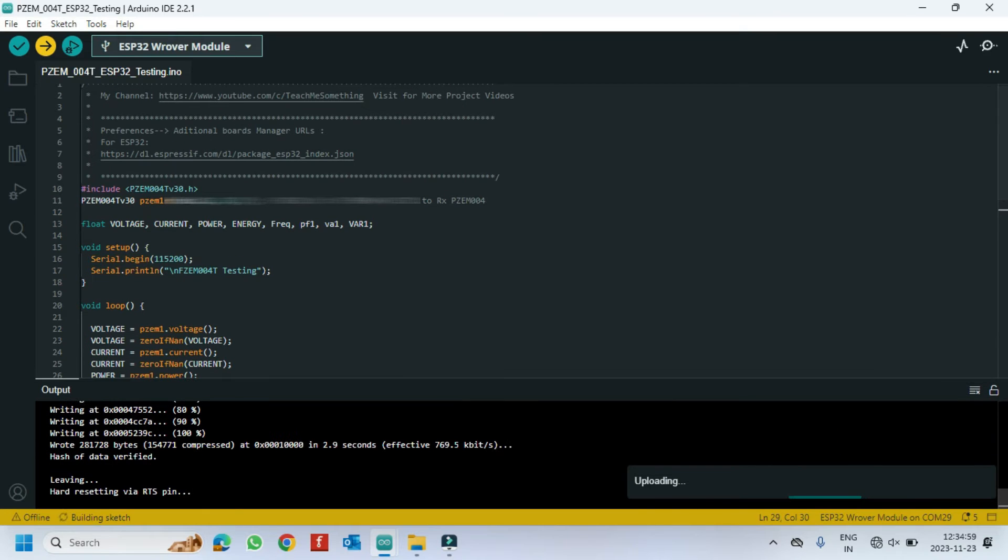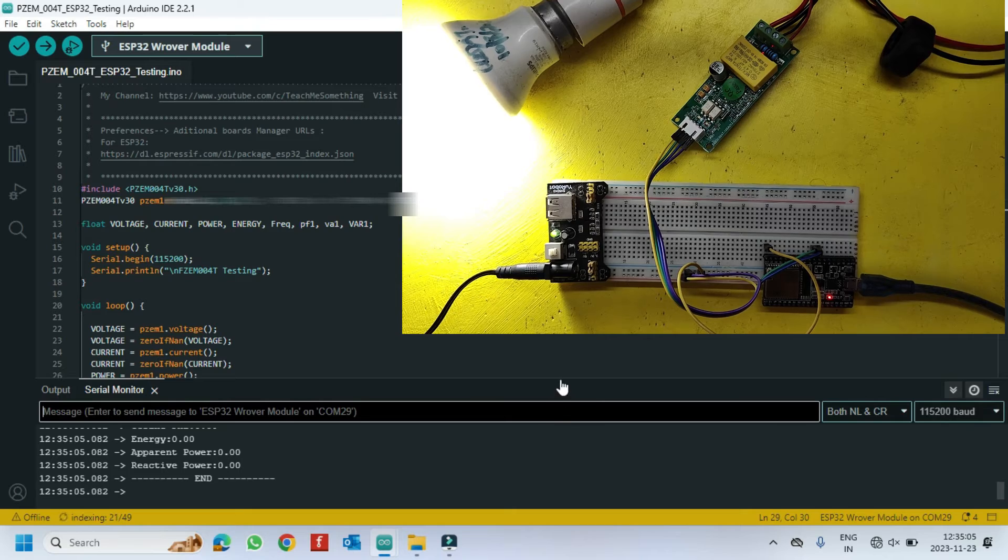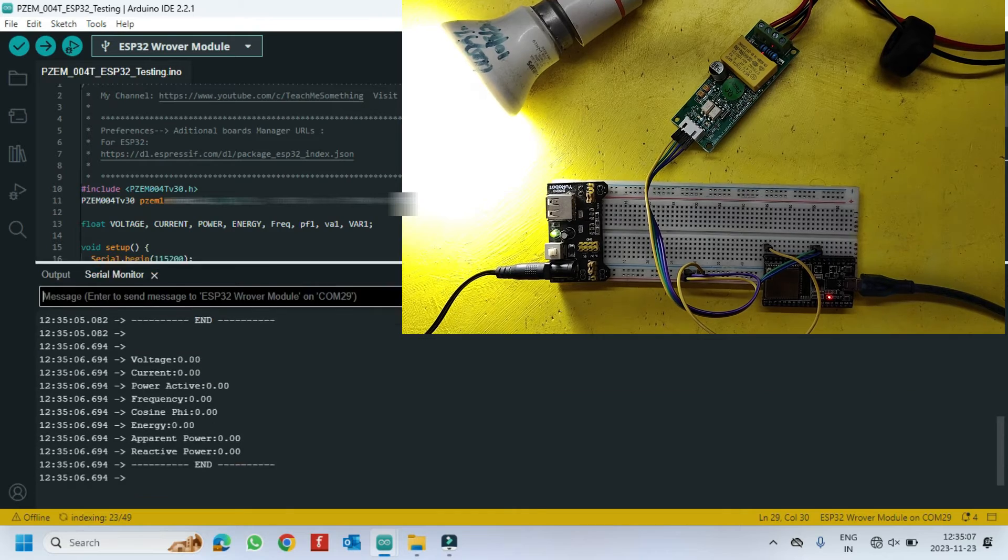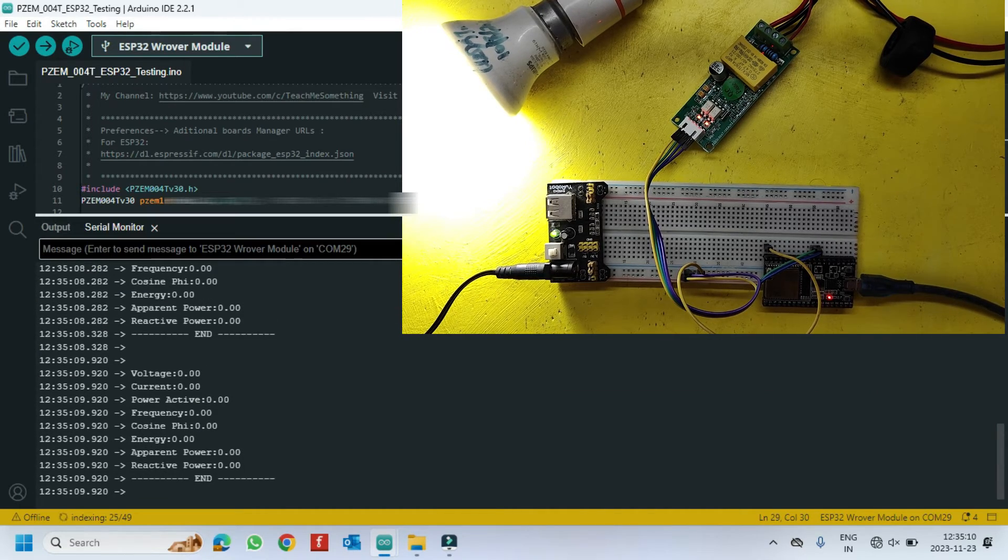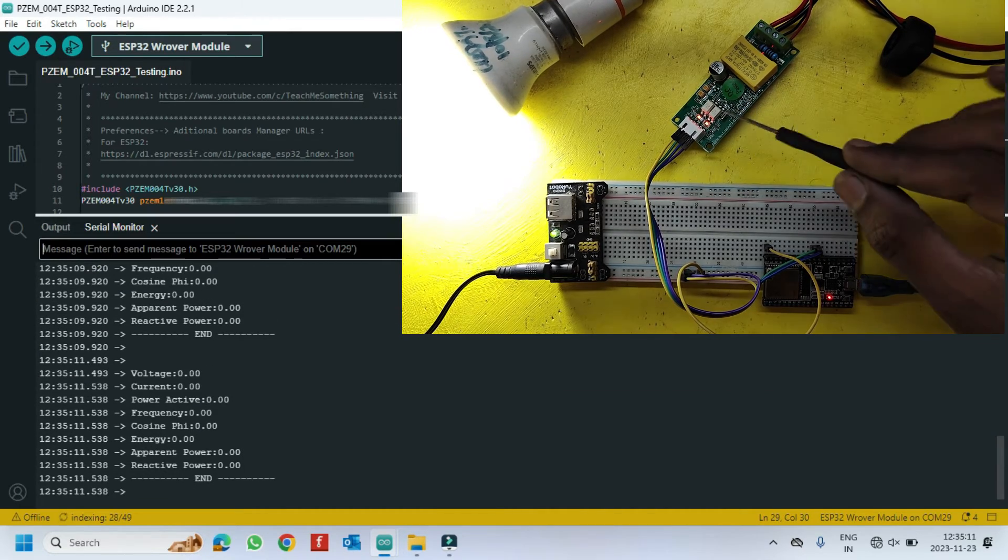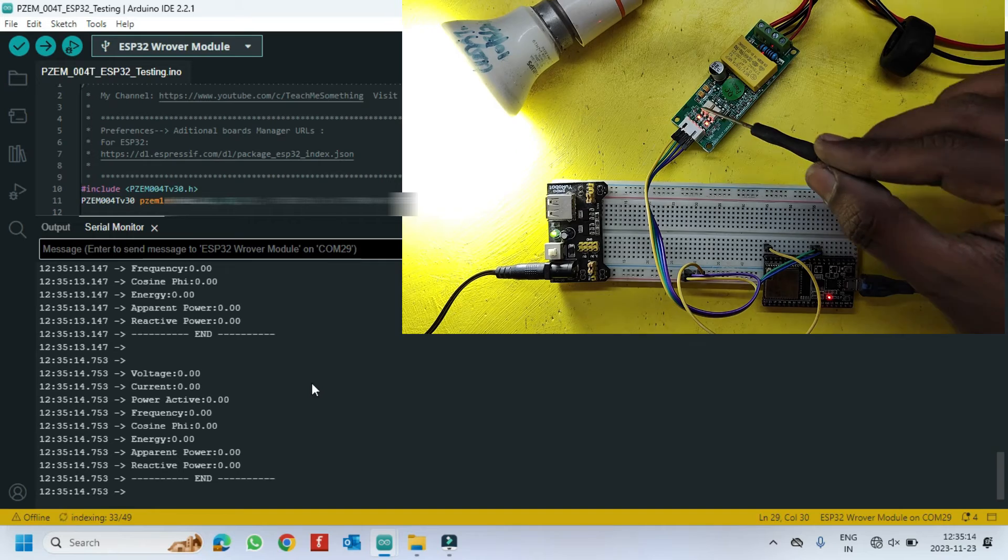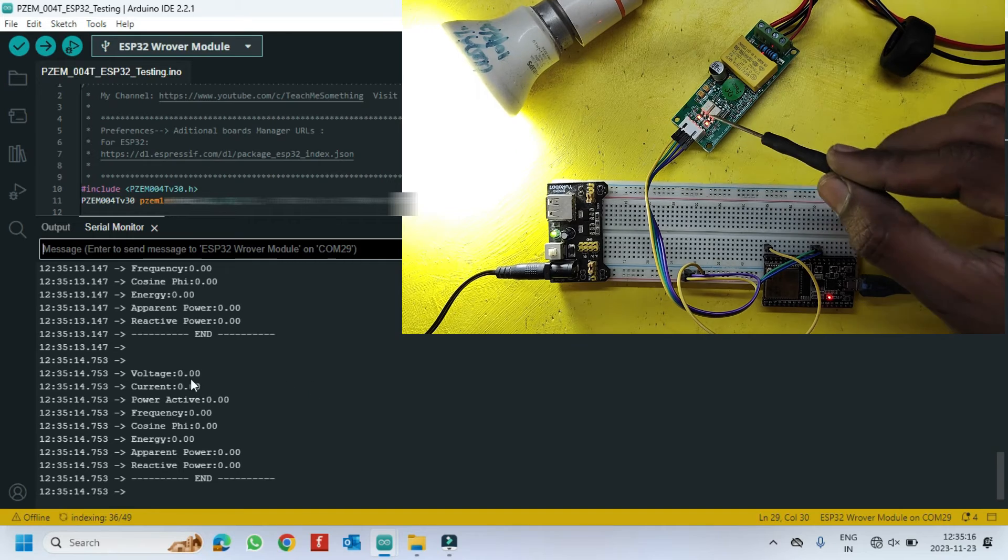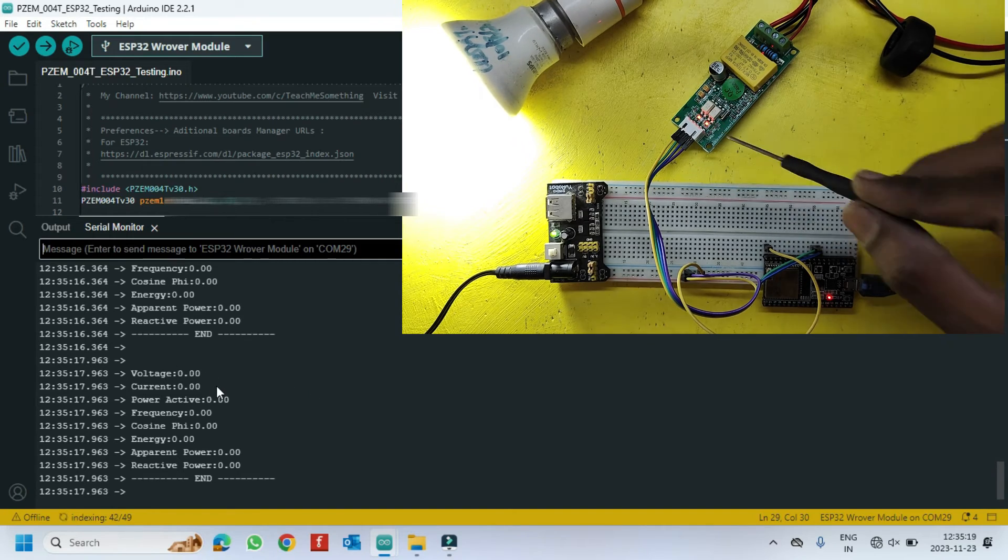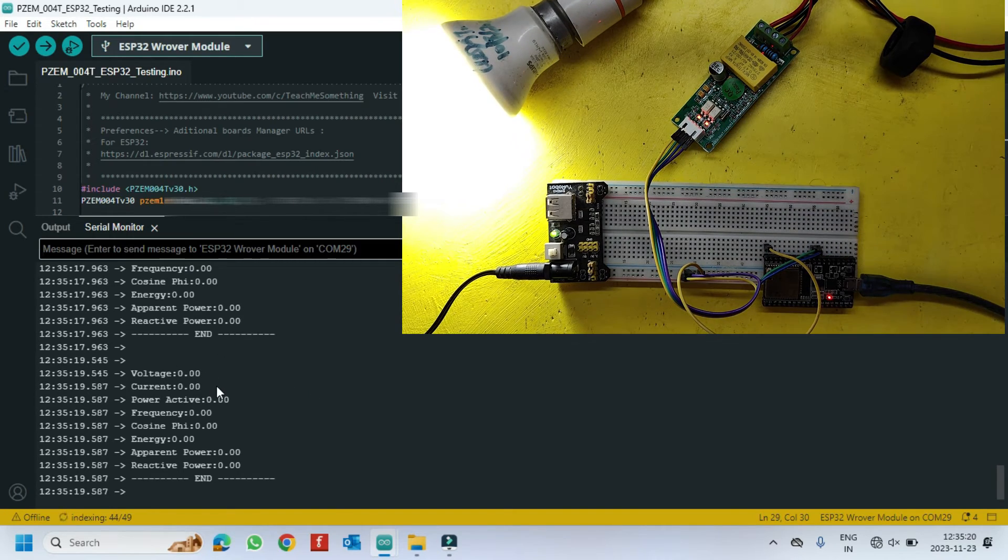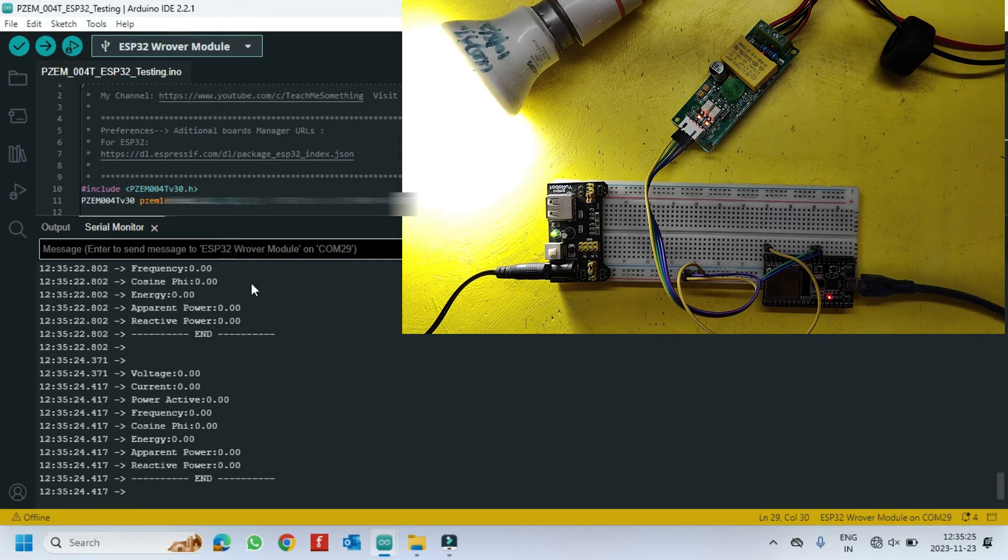After uploading, open the serial monitor and choose the correct baud rate which is given in program. See here, both red lights are glowing very fast. It means transmitting and receiving speed is very high. So, it will not work.